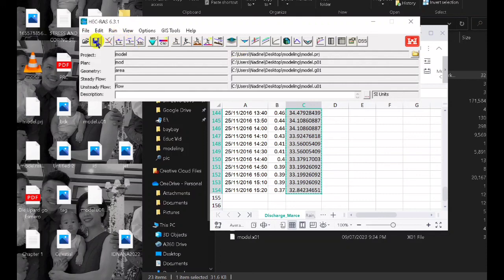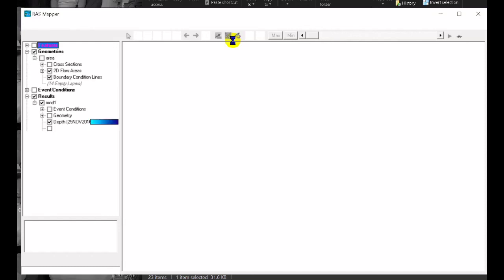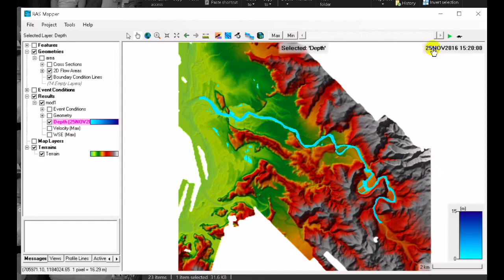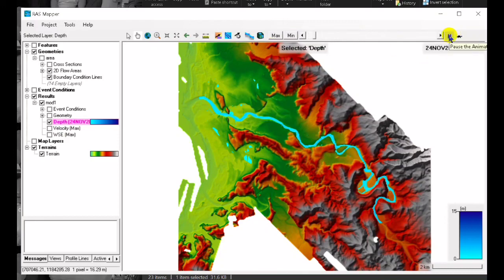Okay so we can now check the result. We click the raster mapper and let us check the results of the depth. That's it, so we already have the flood. So guys please don't forget to subscribe.